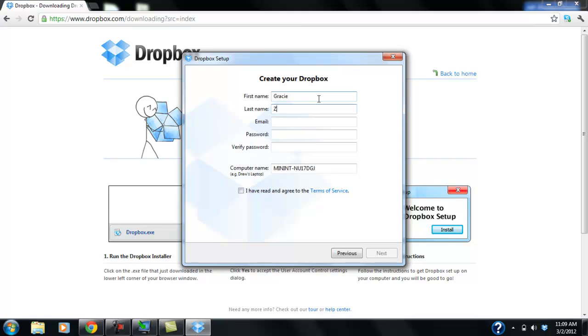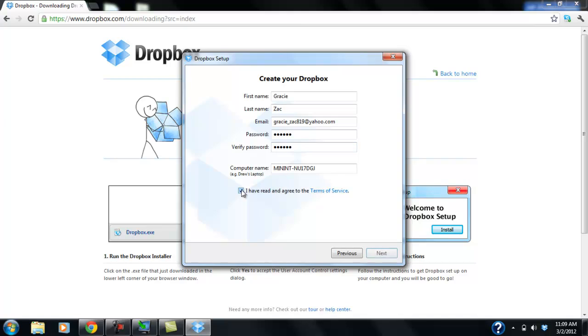For my last name, I'm just going to put Zach. That will work. Email. And I'll just make up a short password. And I'll agree to the terms.